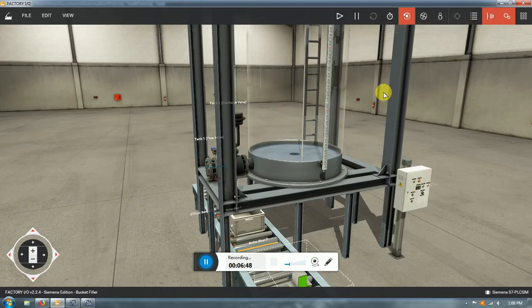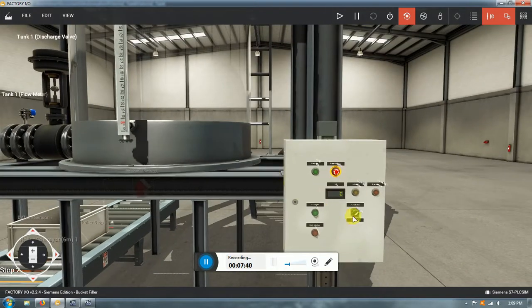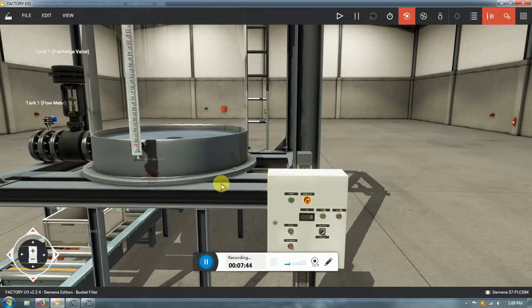That variable flow rate was going to mess up the volume discharged into the containers. At the beginning, containers would receive more fluid, but as the tank level drops, later containers would receive less. Imagine shipping bottles of water to clients — one day a bottle has 33 centiliters, another has 30, and another only 25, but the customer is paying the same price. That couldn't work.